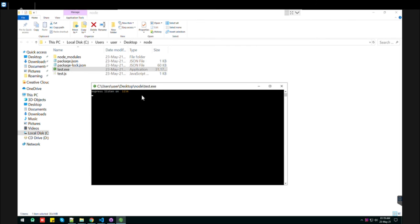As you can see, our server is running. So this is how we can make the exe. Thank you.